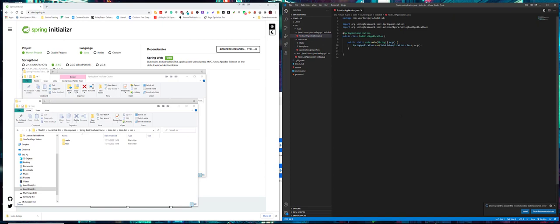So that's the first way of creating your Spring project and possibly the quickest way, and really the only way if you don't have IntelliJ, which is another place you can actually create this from, which I will show you in the next video.